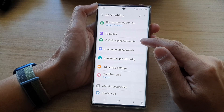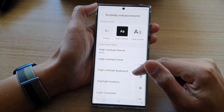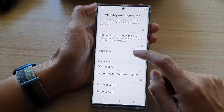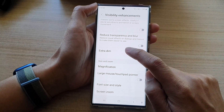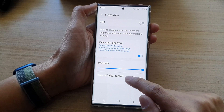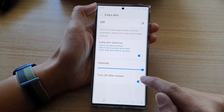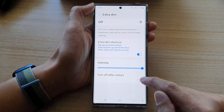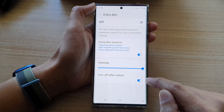Next, tap on visibility enhancement. Then we go down and tap on extra dim, tap on the left hand side panel. Now at the bottom here, you can tap on turn off after restart, tap on the toggle button to switch this off or turn it on.